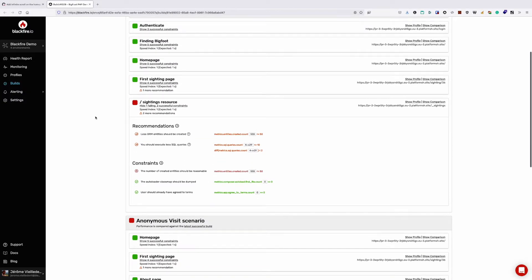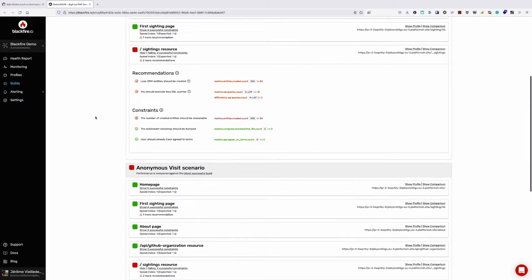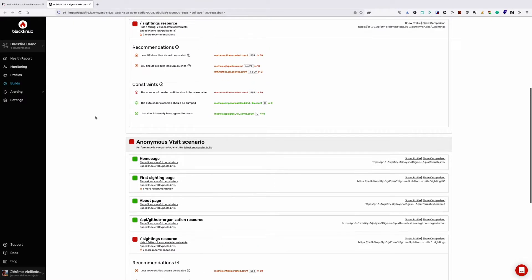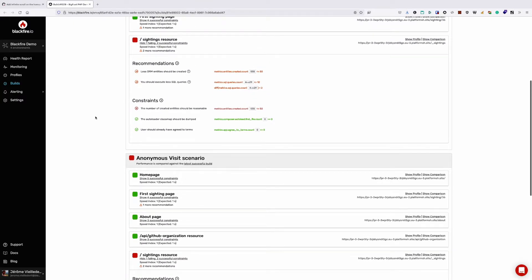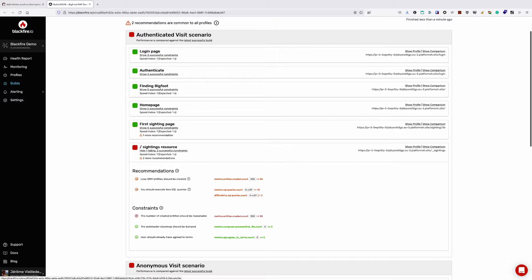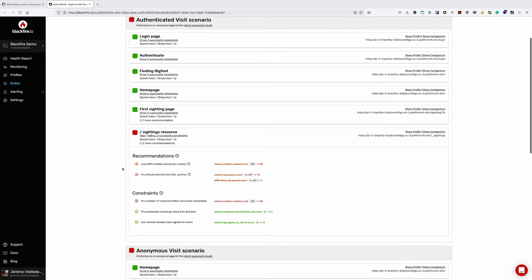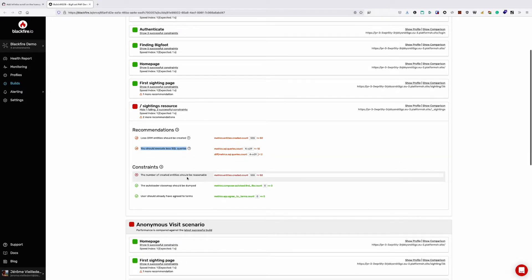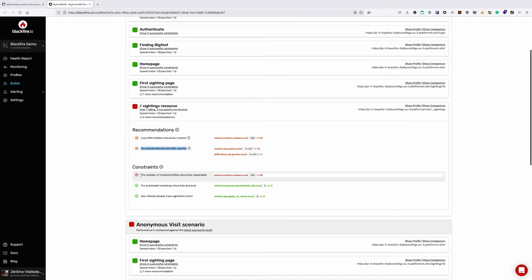In the Blackfire dashboard, we've configured a build to run with each new pull request open for the project. For our failed check, this is our build report. And it looks like our new feature has resulted in a performance regression. As you can see, we've included a few scenarios meant to mimic the behavior when an anonymous user or an authenticated user visits our site.